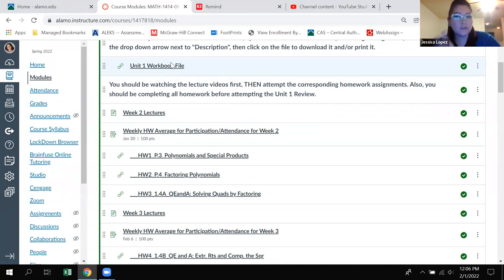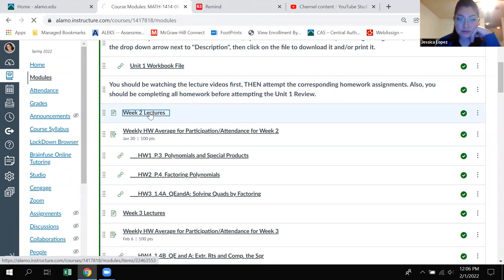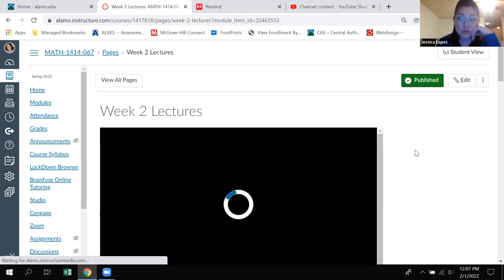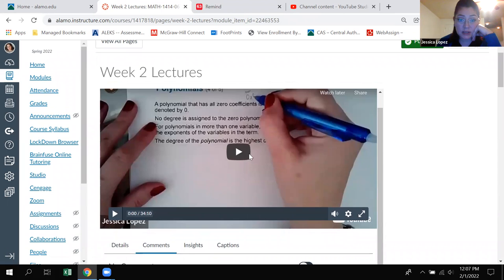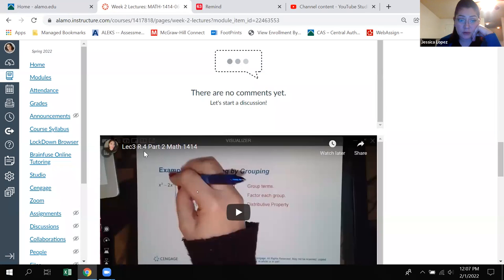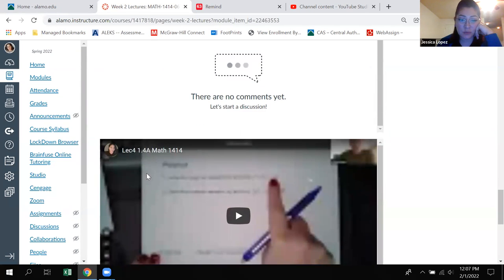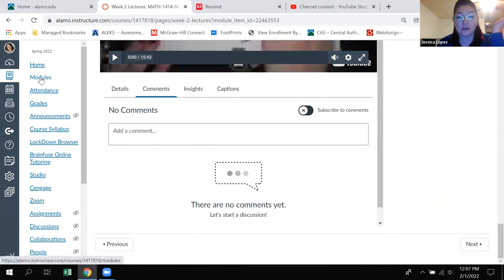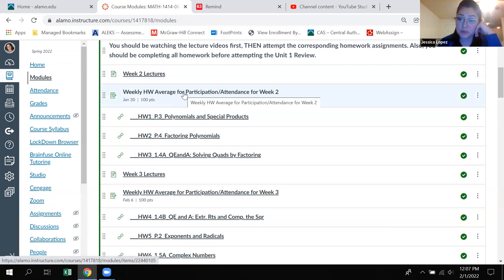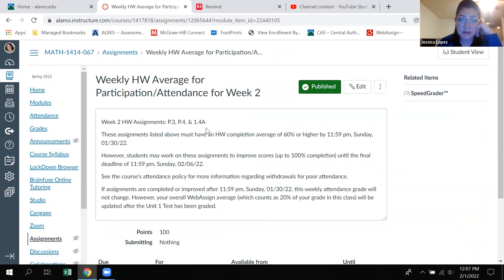Once you have the file, you have all the notes for the whole first unit. Then you would come here where it says week two lectures — this is the stuff that was due last week. It has all of the videos you need to do the homework that's due that week. We've got a 1.3 lecture, a 1.4 part one lecture, a 1.4 part two lecture, and then a 1.4A lecture. Those are the sections we were supposed to cover in week two. Right below that is the weekly assignment for week two, which tells you the assignments you need to do for the participation grade.